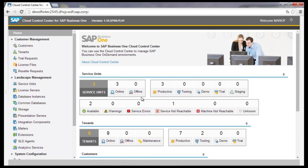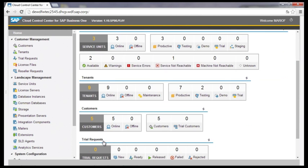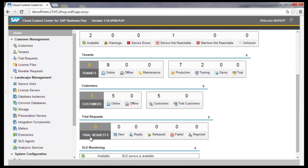The entry point in the Cloud Control Center starts with an overview about the existing system landscape. This dashboard gives the administrator an overview about components like the status of the service units and of the tenants, number of customers, trial requests, and the SLD monitoring.